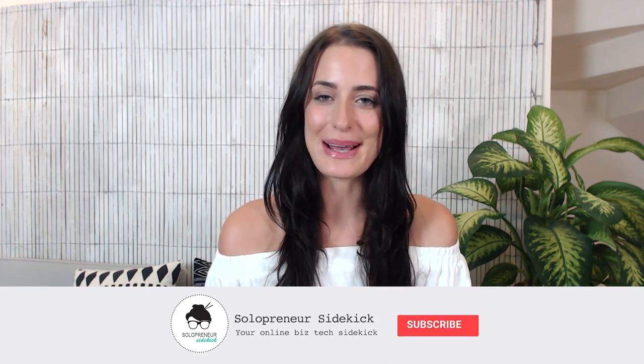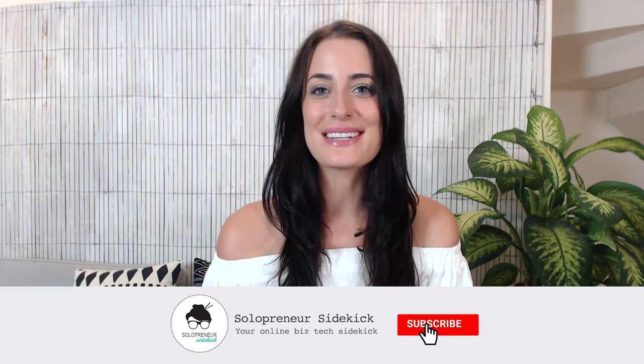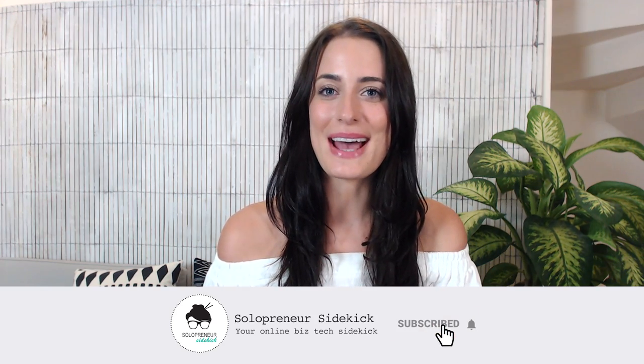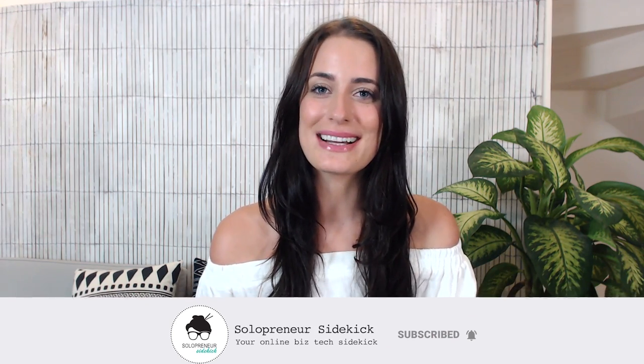That's it for this video. I hope that you found it really helpful. If you're just getting started with Squarespace, I have an awesome free guide, which I'll leave a link to in the comments below. Make sure that you hit subscribe for more tech tutorials, and I'll see you guys soon. Bye.